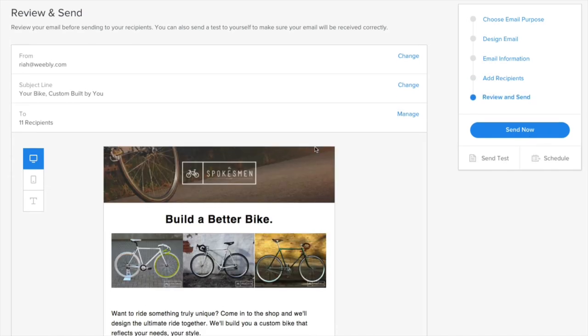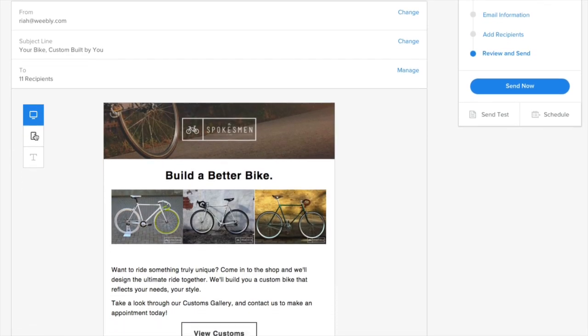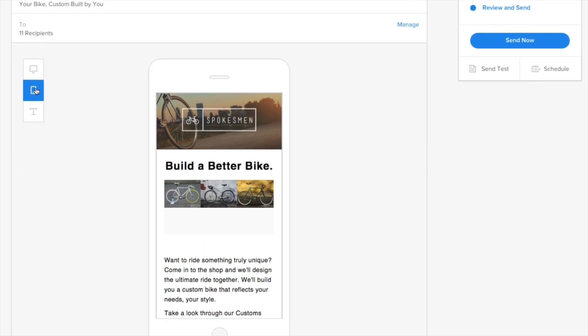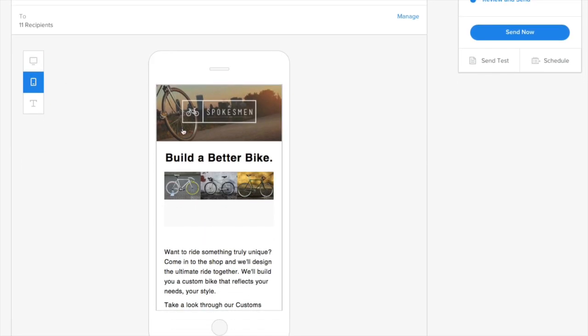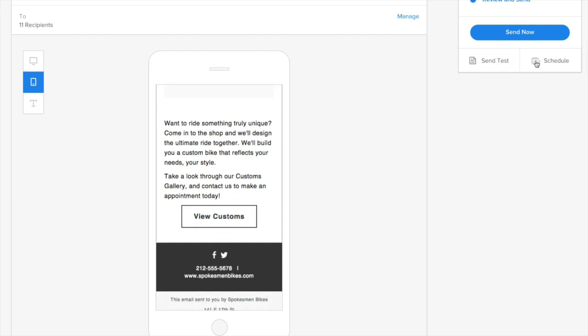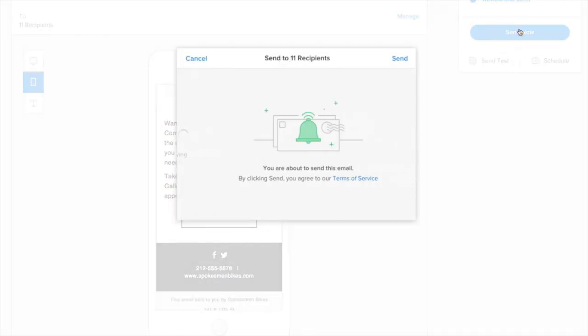Then you can review your email across devices, send a test, schedule it, or send it straight away.